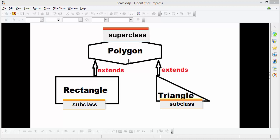Polygon is the super class, and Rectangle and Triangle are the sub classes. These sub classes are going to retain some characteristics from the Polygon class, and in addition they can define their own member variables and member methods. Now the question arises: when can you use inheritance?